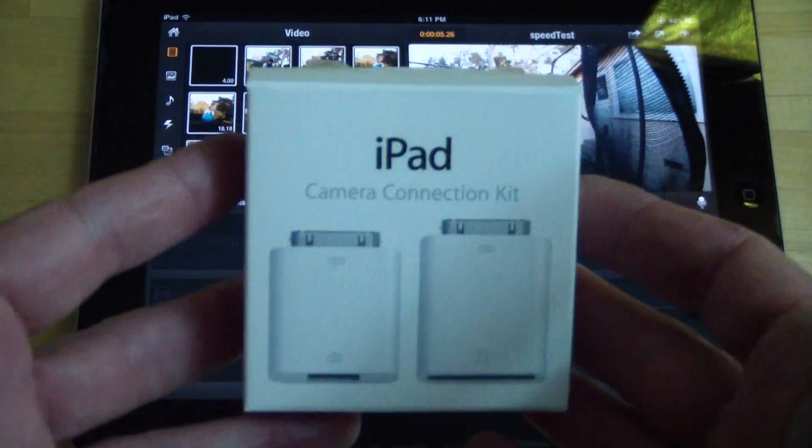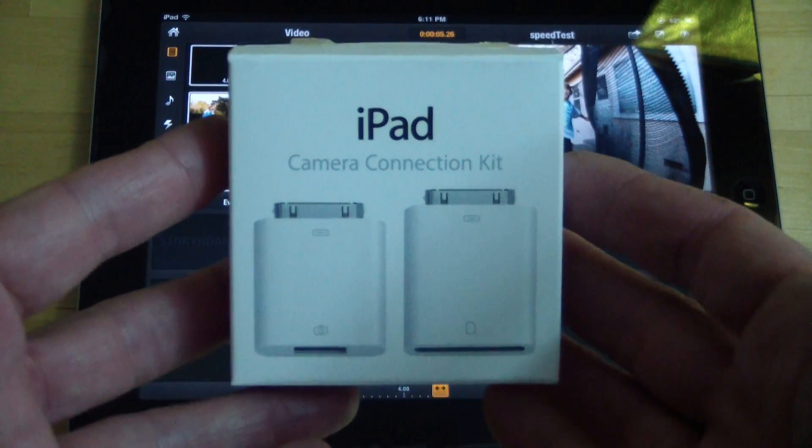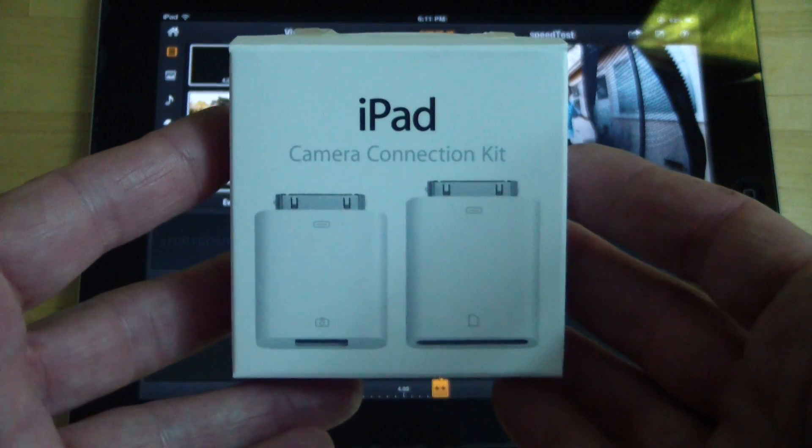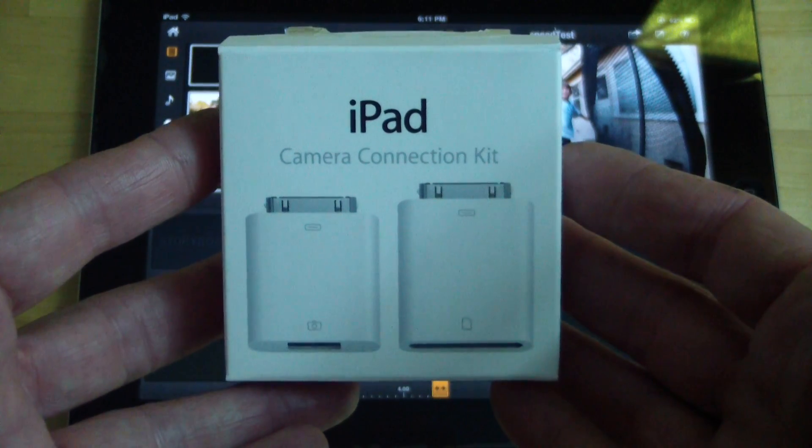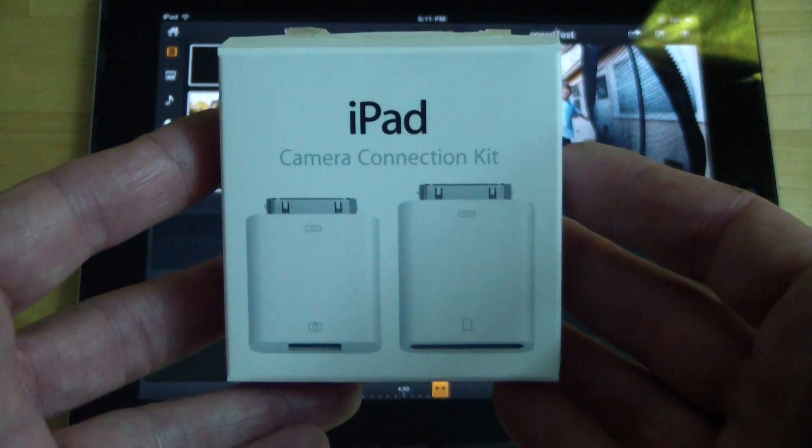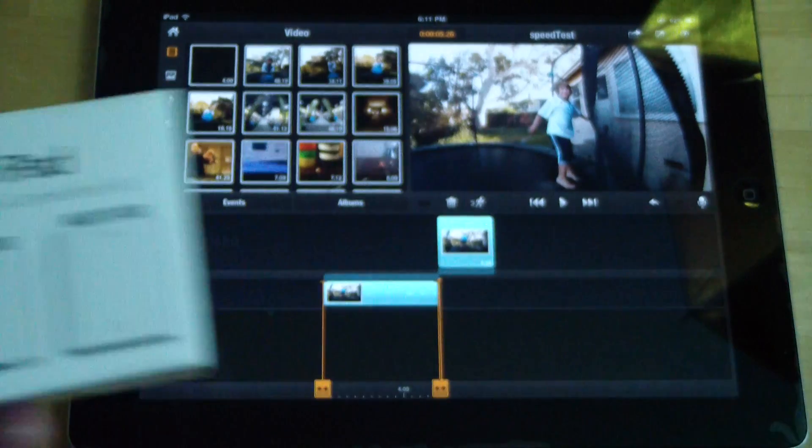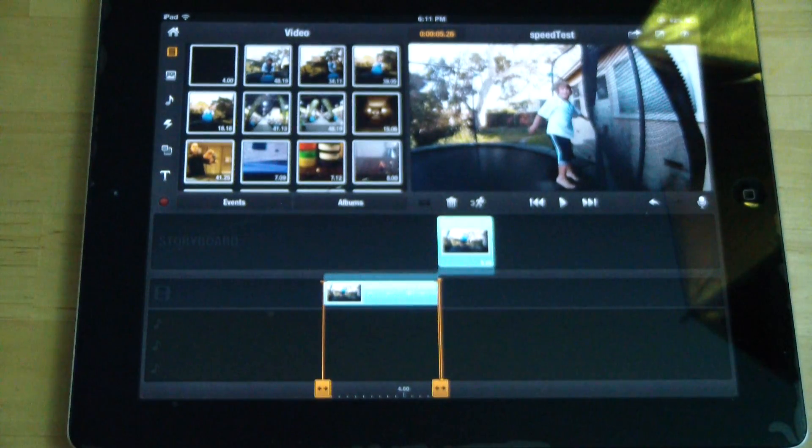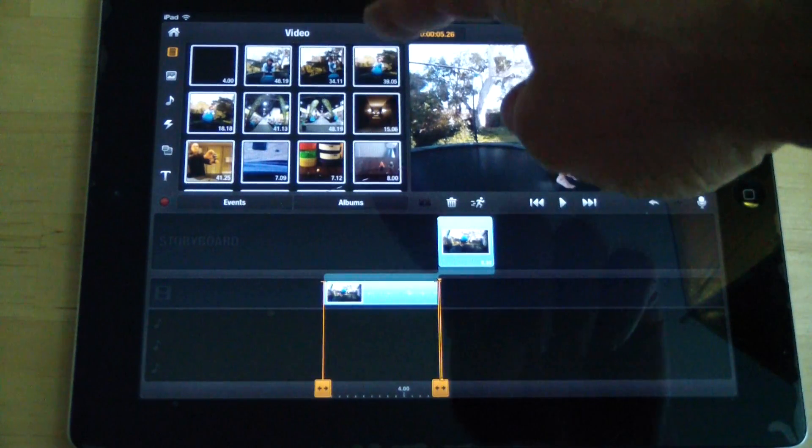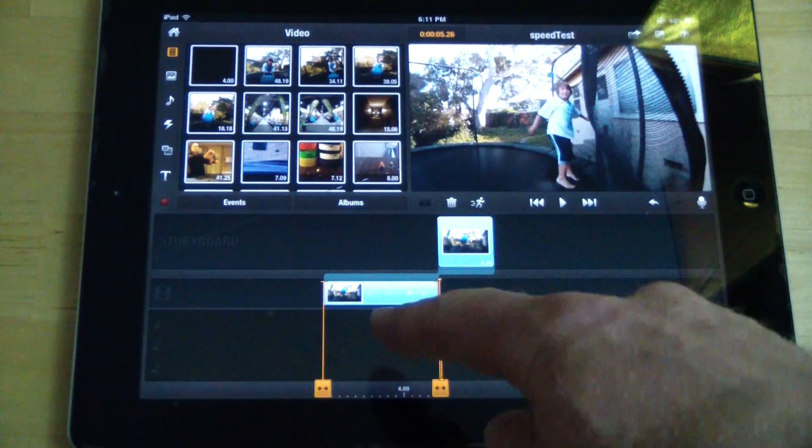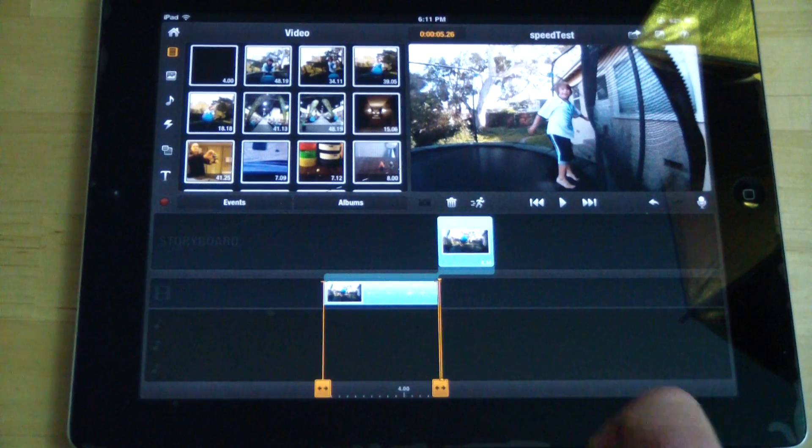I shoot the video, at least this particular video, on a GoPro and I use the iPad Camera Connection Kit from Apple to import the video. So I've got the video in here. You just choose your clips like you would in iMovie and drag them down to here.